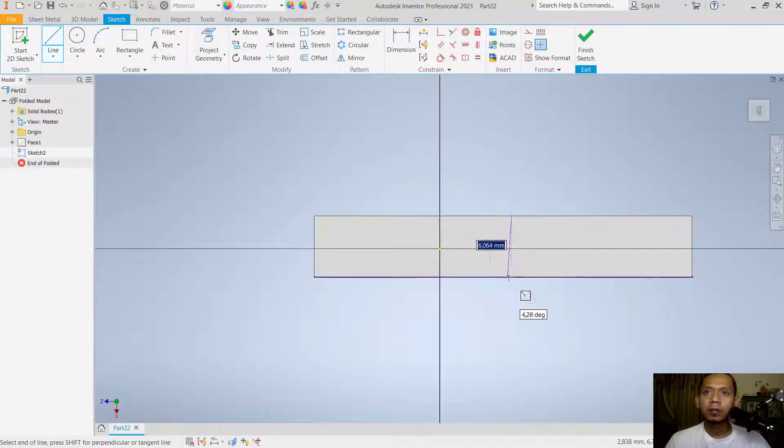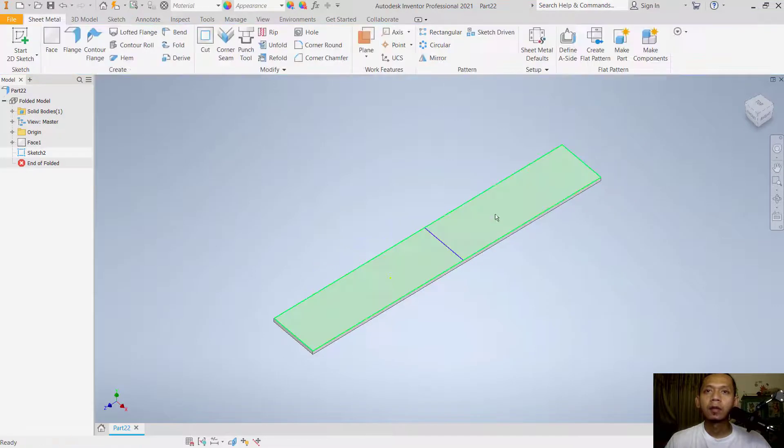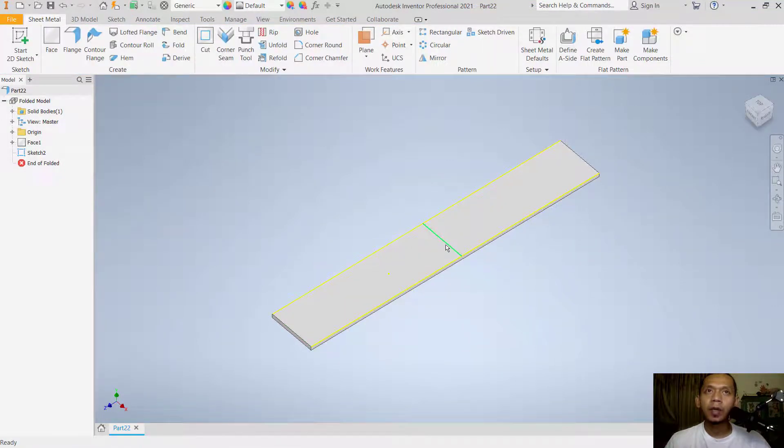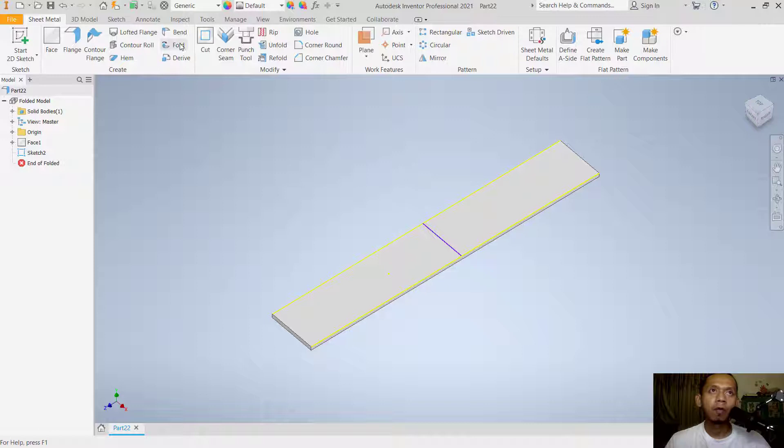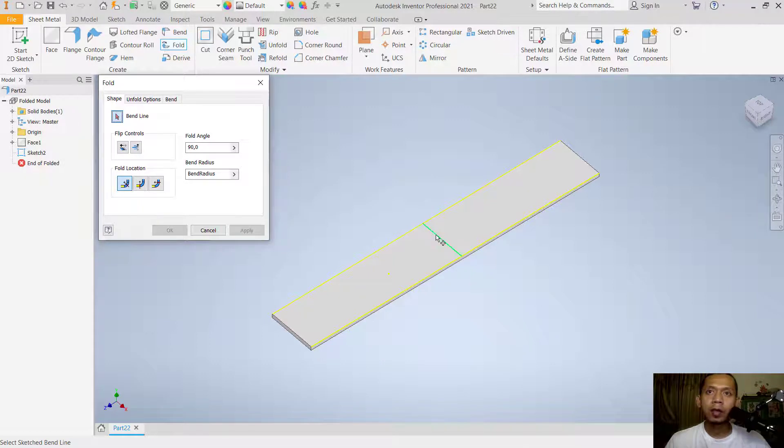Now, to bend at this place, you can use the fold tool. You can click here, fold. For the bending line, you can select this line object. You also can set the bend radius.